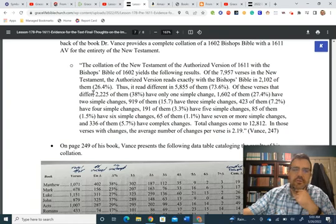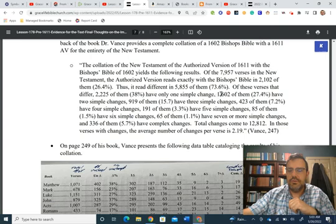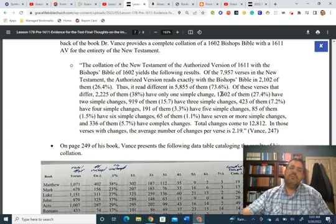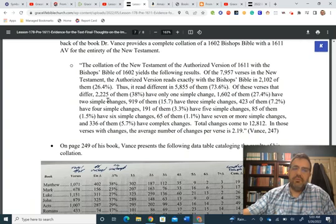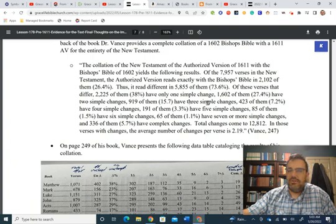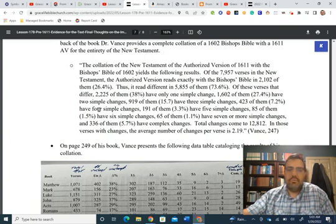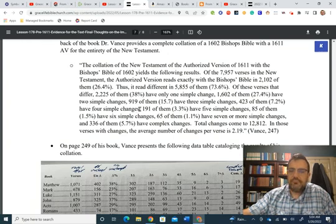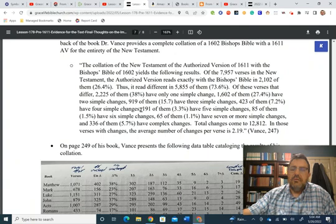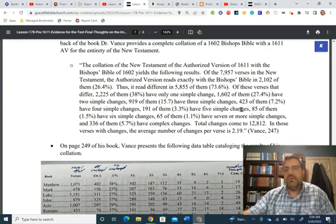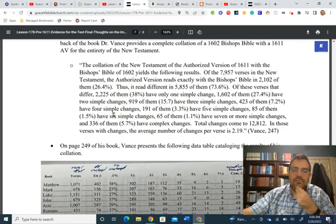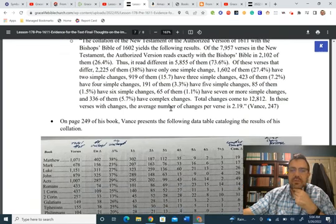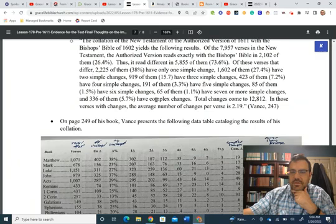Of the verses that differ, 2,225 of them, 38%, have only one simple change. 1,602 of them, 27.4%, have two simple changes. 999 of them, 15.7%, have three simple changes. 402 of them, 7.2% have four simple changes. 191 of them have 3.3%, or 3.3% have five simple changes. 85 of them, 1.5%, have six simple changes. 65 of them, 1.1%, have seven or more simple changes. And 336 of them, 5.7%, have complex changes.